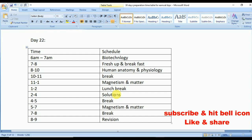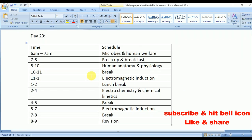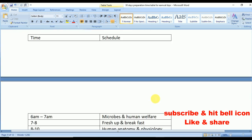Day 22: Biotechnology, Human Anatomy and Physiology. Note that Human Anatomy and Physiology has been repeated for more than three days — this should tell you the importance of this concept. Also covering Magnetism and Matter, and Solutions. Day 23: Microbes and Human Welfare, Human Anatomy and Physiology, Electromagnetic Induction, Electrochemistry and Chemical Kinetics.